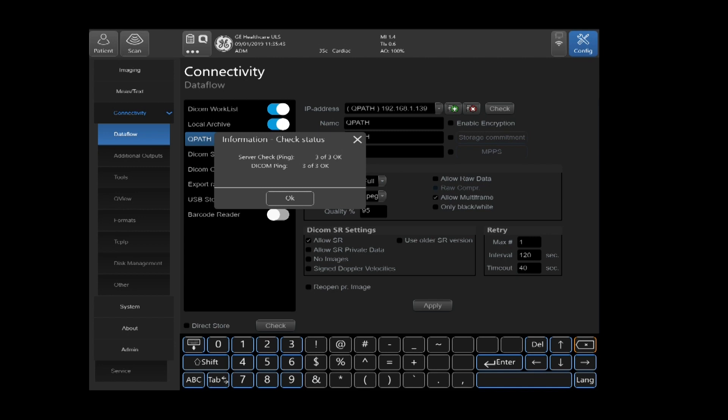You also have a DICOM ping on here. Again, it's doing three checks, but it's doing it from the software level of the ultrasound machine to the software level of the device where the QPath software is installed. This ensures you have good communications from software level to software level. So go ahead and select OK.